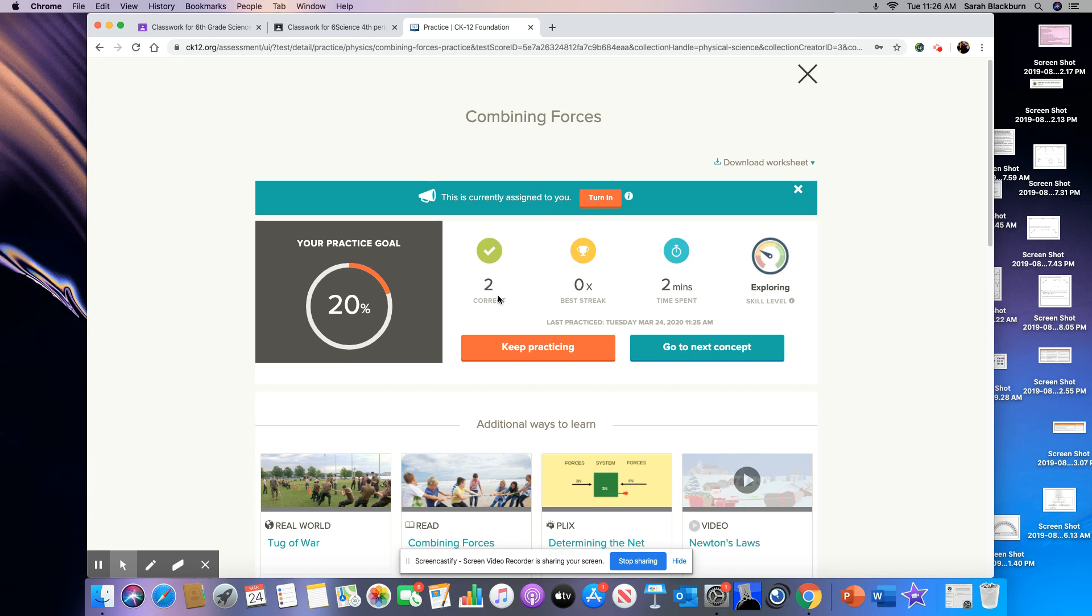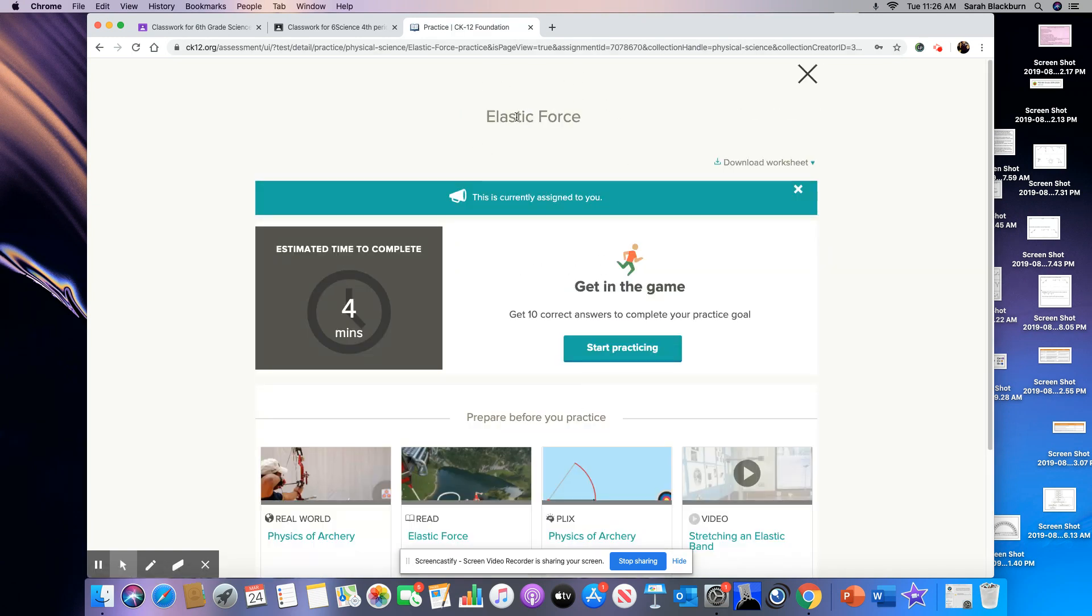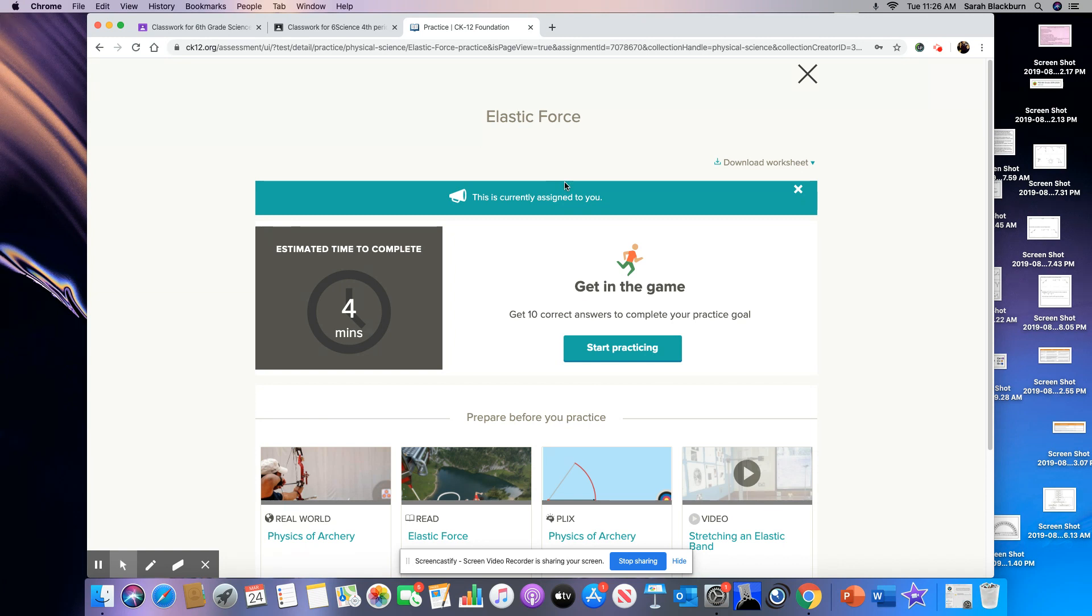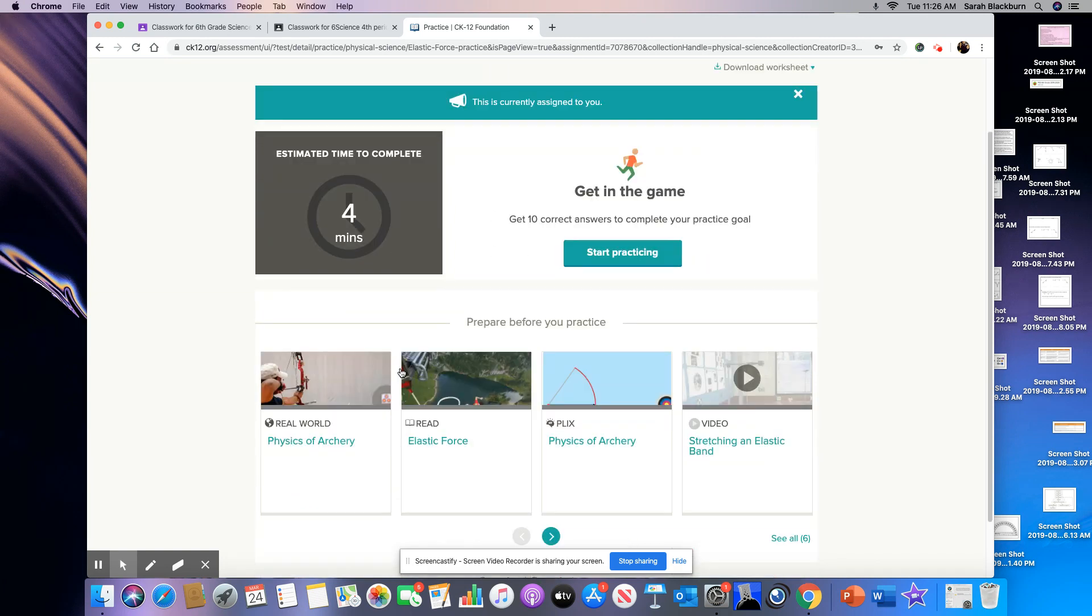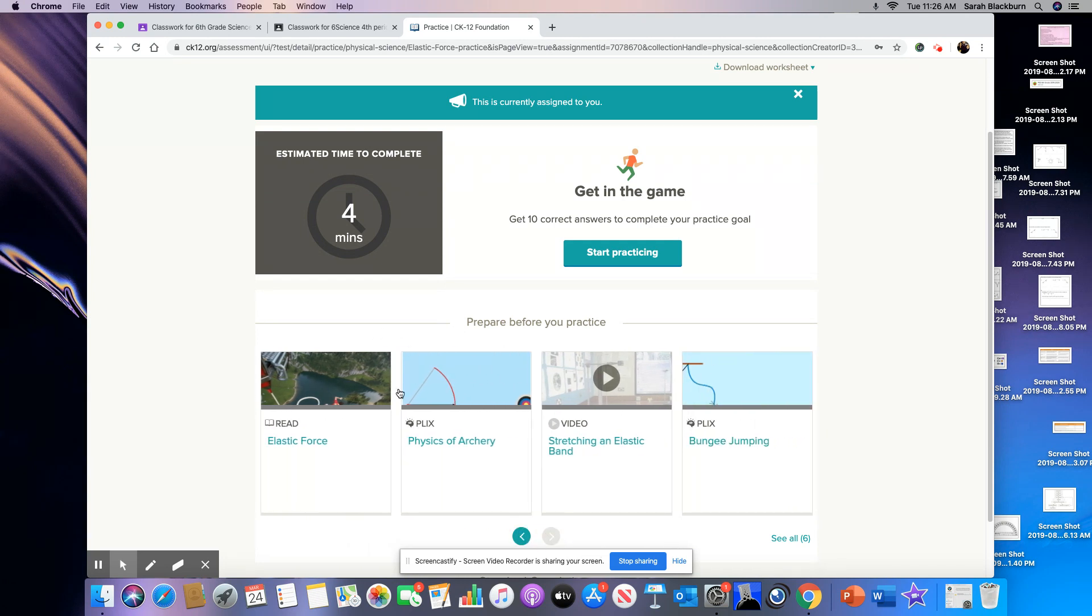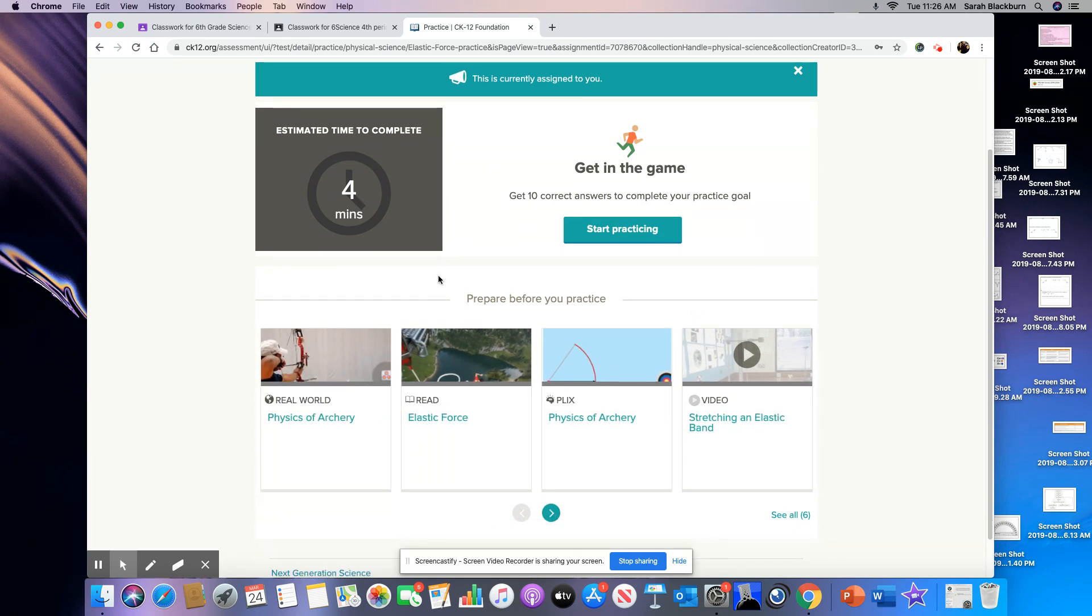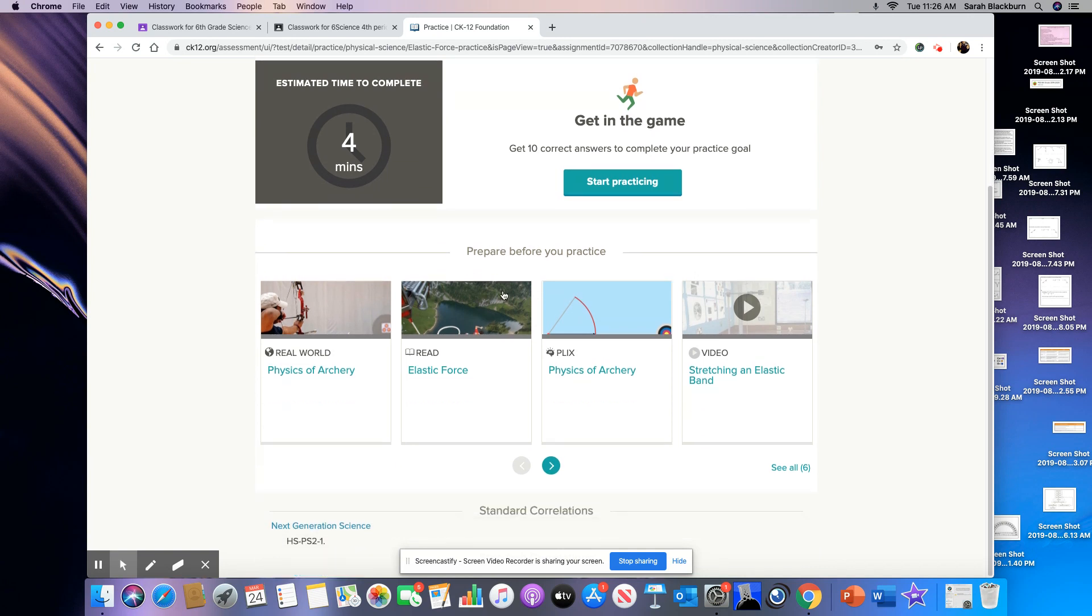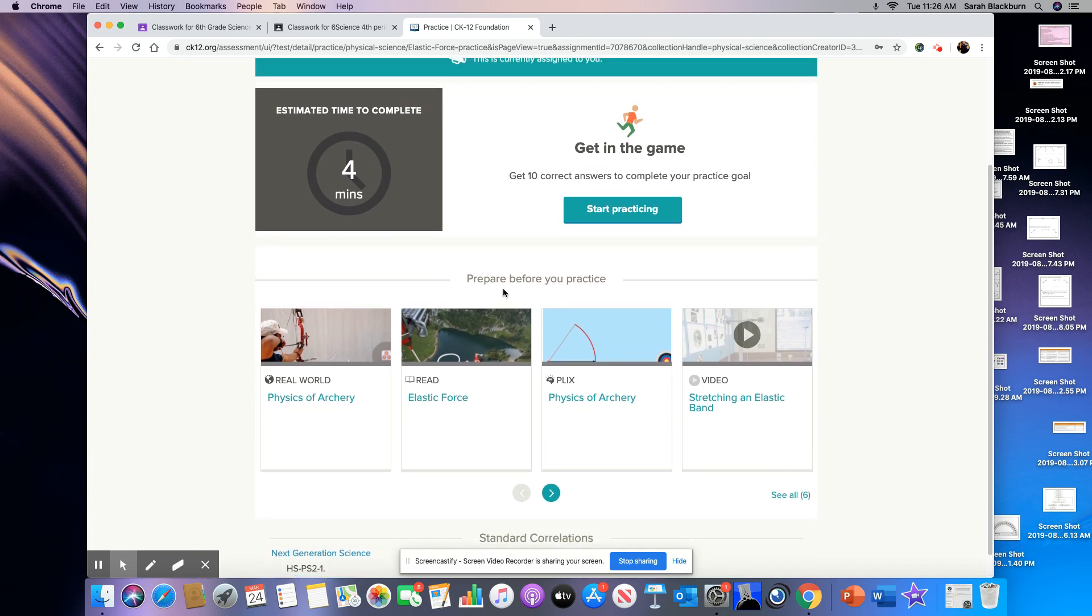Now once you've done this concept, you can go to the next concept because remember how many did we have? We had two. The second concept is elastic force. And no, we haven't talked at all about this. I'm expecting you to do your reading and do some of these other activities down here at the bottom to help you understand this concept. And then you're going to do some practice.